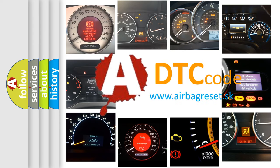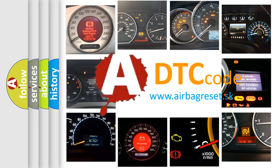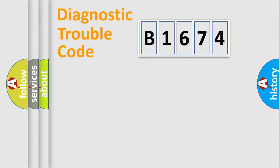What does B1674 mean, or how to correct this fault? Today we will find answers to these questions together.